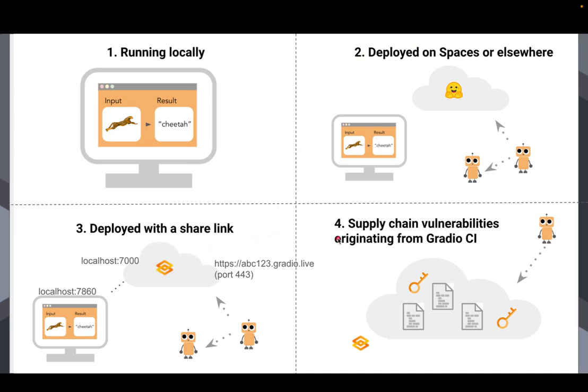And finally, the fourth scenario, which is kind of interesting, is the Gradio CI, our pipeline. We run certain things on every commit to the Gradio codebase, including commits from contributors. And what kind of vulnerabilities does that expose? Gradio supply chain vulnerabilities if you are importing Gradio and using it.